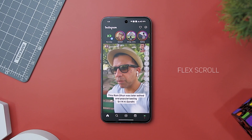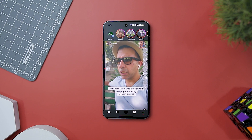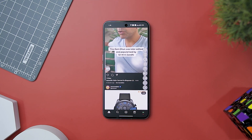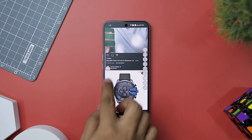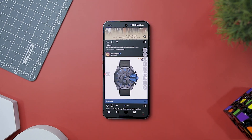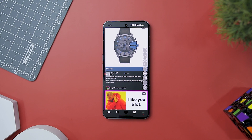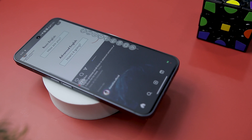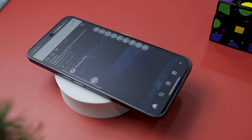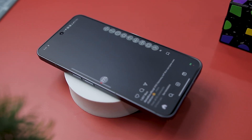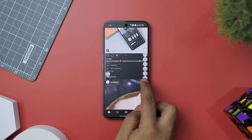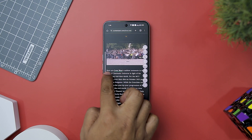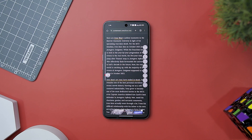Next on our list is Flexscroll, a game changer for anyone tired of monotonous thumb scrolling through endless social media feeds, web pages, or ebooks. This app introduces a simple yet brilliant solution: automatic scrolling at your fingertips. With a floating widget on your screen, Flexscroll grants you the power to navigate content effortlessly, offering scrolling options from continuous scrolling up and down to page-by-page movement. The icing on the cake is the ability to fine-tune your scrolling speed using an intuitive on-screen slider.